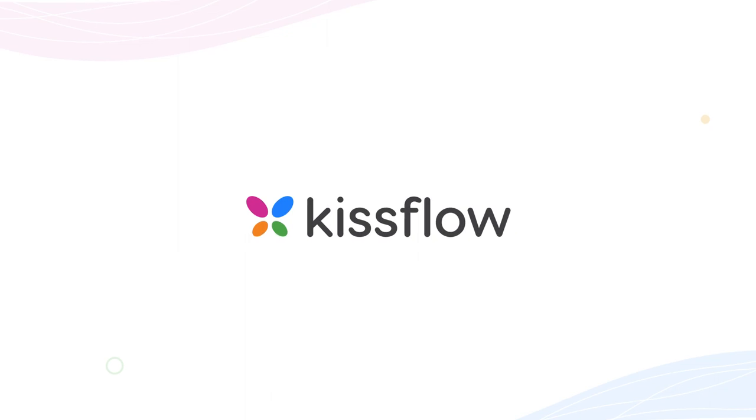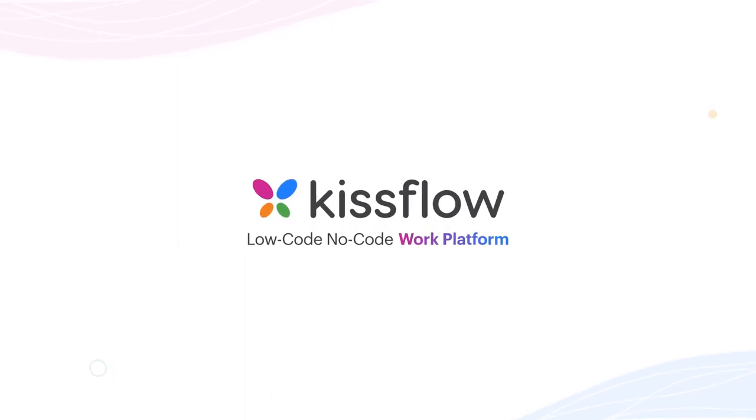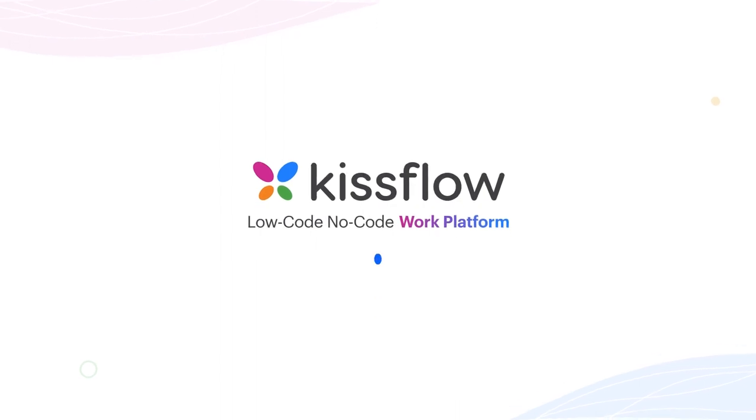Visit KISSFLOW to learn about how you can get all your work done within a single, powerful work platform.